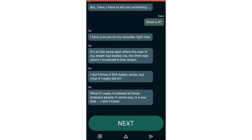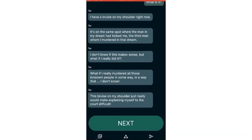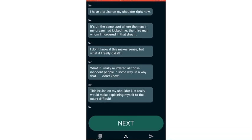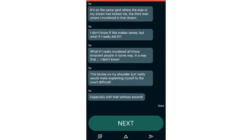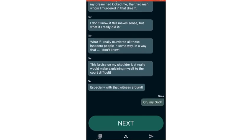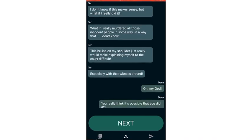That could add to your charges against you. You should surrender if they find you. But Dana, I have something. I have to tell you something. What is it? I have a bruise on my shoulder right now. It's on the same spot where the man in my dream had kicked me. The third man whom I murdered in that dream.